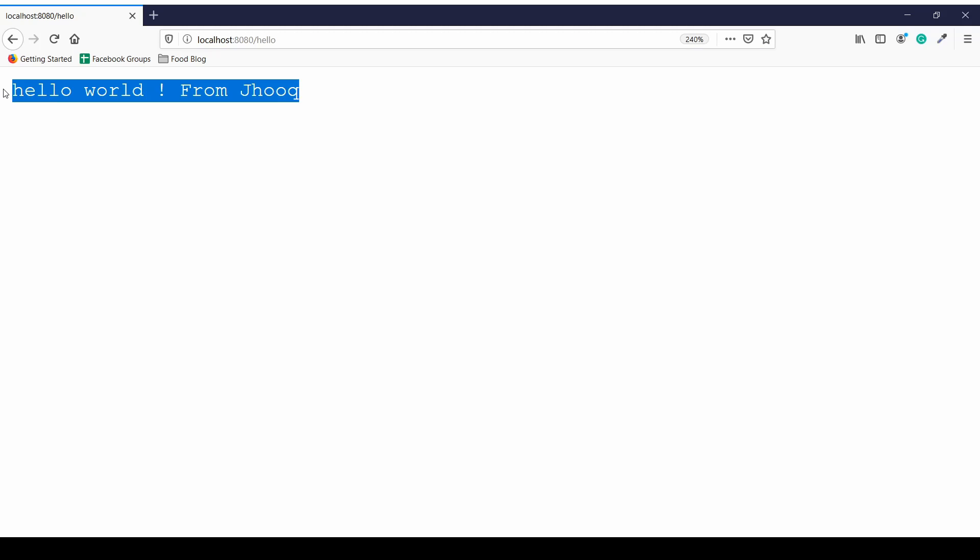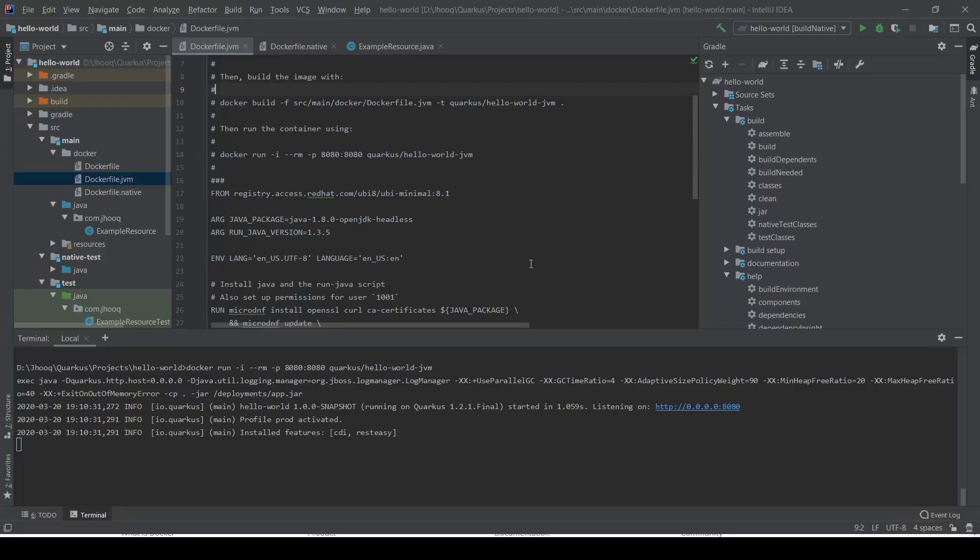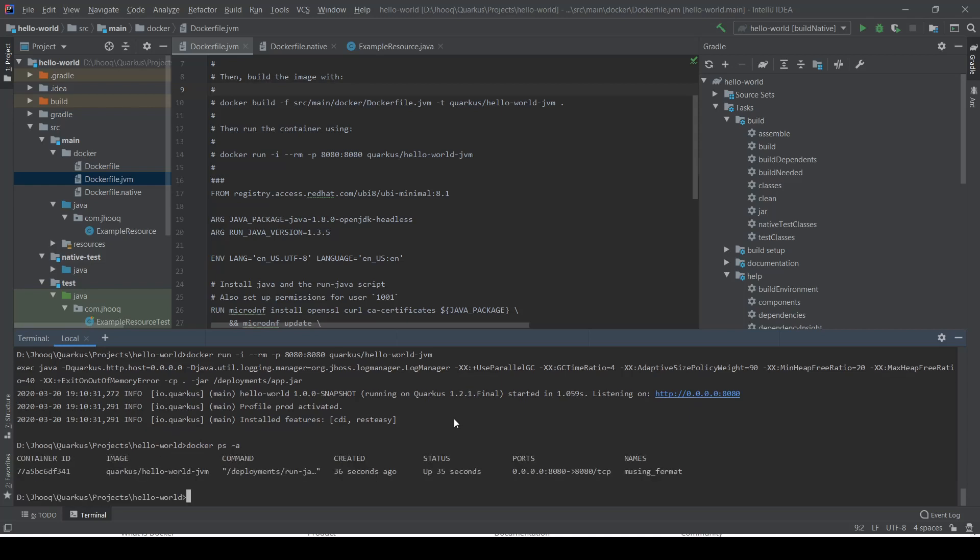There are furthermore commands which you can use to check the health of your Docker container. For that, you can use docker ps -a. It will show you how many Docker containers are running. As you can see, our image name quarkus/hello-world-jvm is running with this container ID. It started around 36 seconds ago and the status is up, so it's healthy and it's running. As I mentioned, it's running on 8080, so here you can see the ports also.